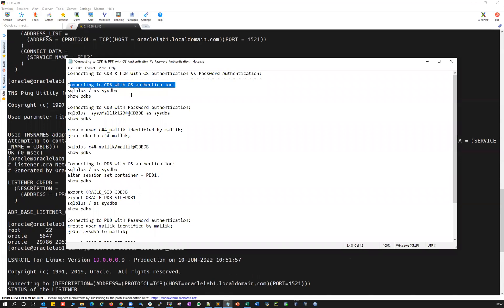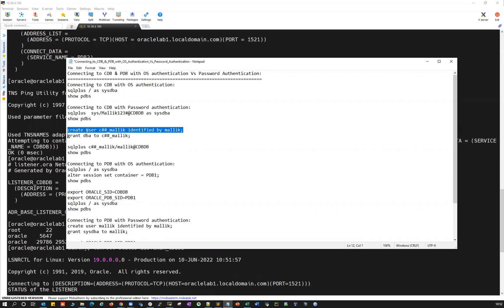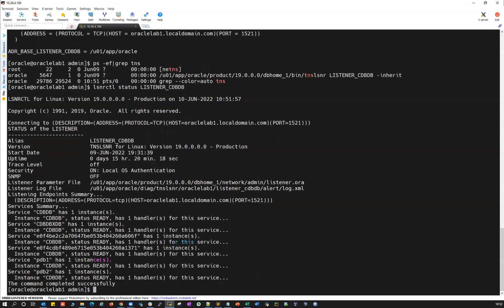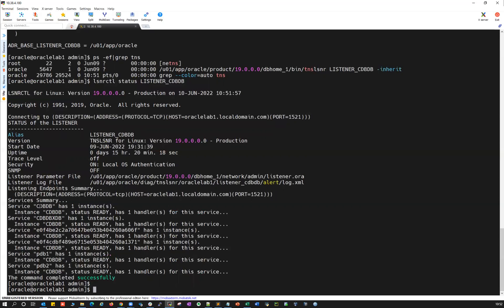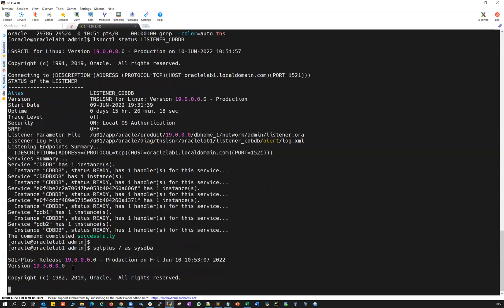The first method is connecting to CDB with OS authentication. The second method is connecting to your CDB with password authentication. I can also create one common user here. Since this is my container database, I have to use the C## prefix keyword in order to create my common user at the CDB level, not a local user. Let's connect SQL plus as SYSDBA.